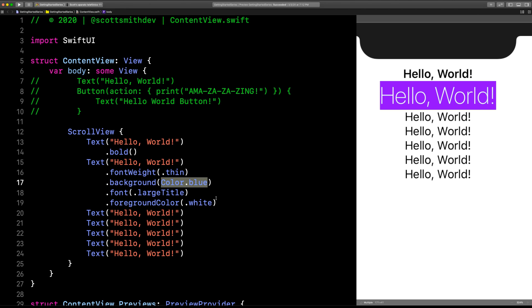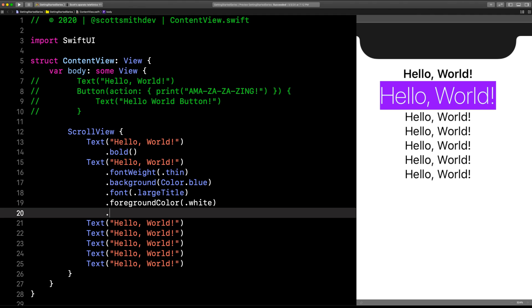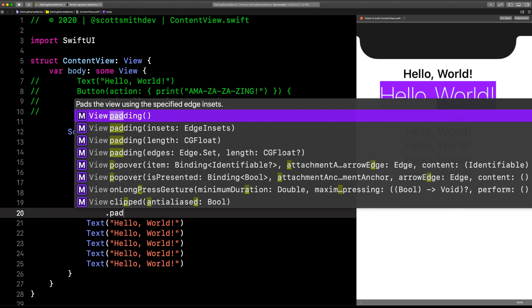This is what I wanted to get out of this video—all the things you can play with as far as modifiers go in SwiftUI and how fast you can iterate and change your design. Different background color—done. Different font weight—done.